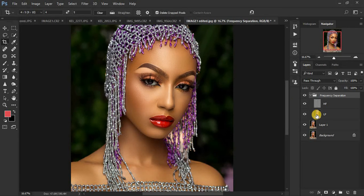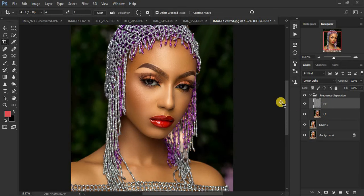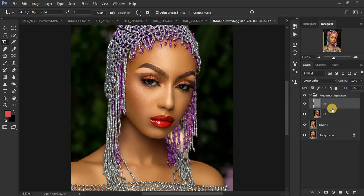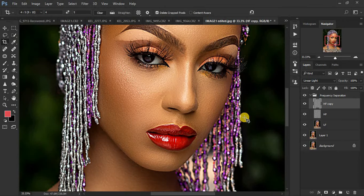Close this right here and now this is our frequency separation group. In frequency separation, remember this divides the image into the color and the texture. We want to sharpen the image, and sharpening deals with the texture, not the color. That's why this high frequency layer is the texture layer. You're going to duplicate this high frequency layer by clicking Ctrl+J.